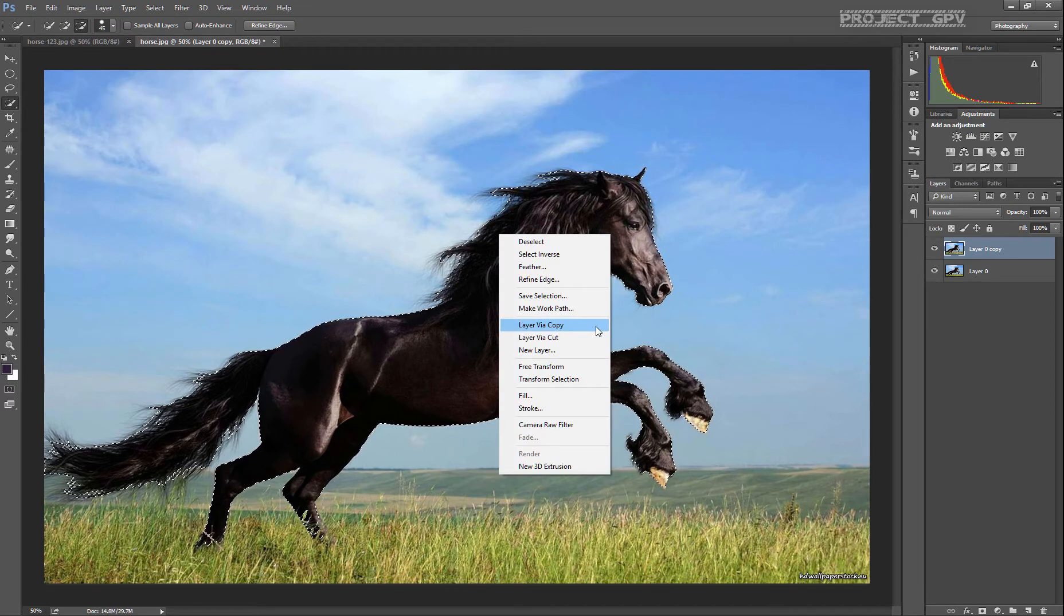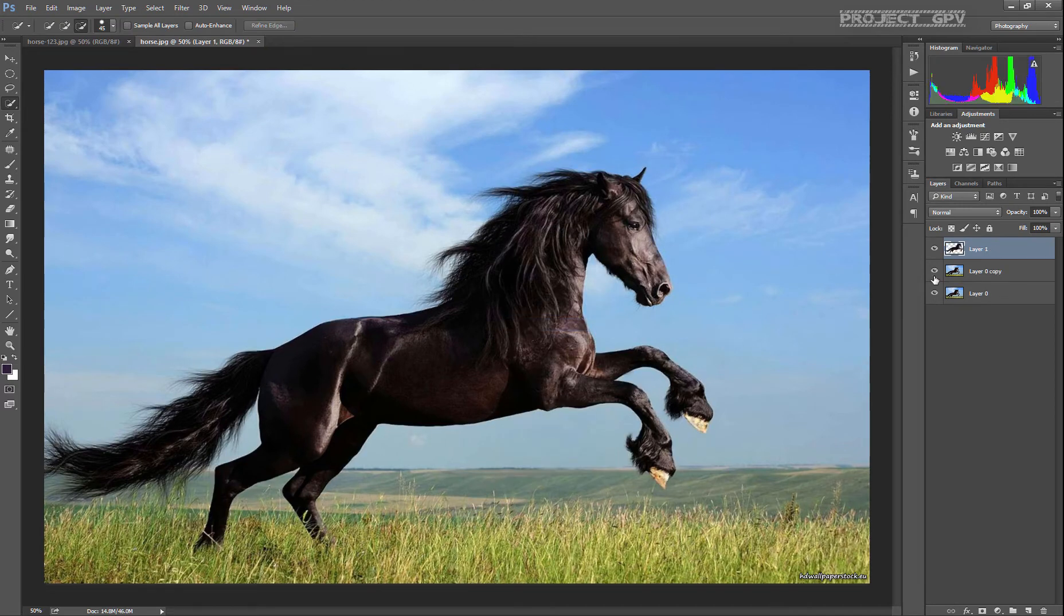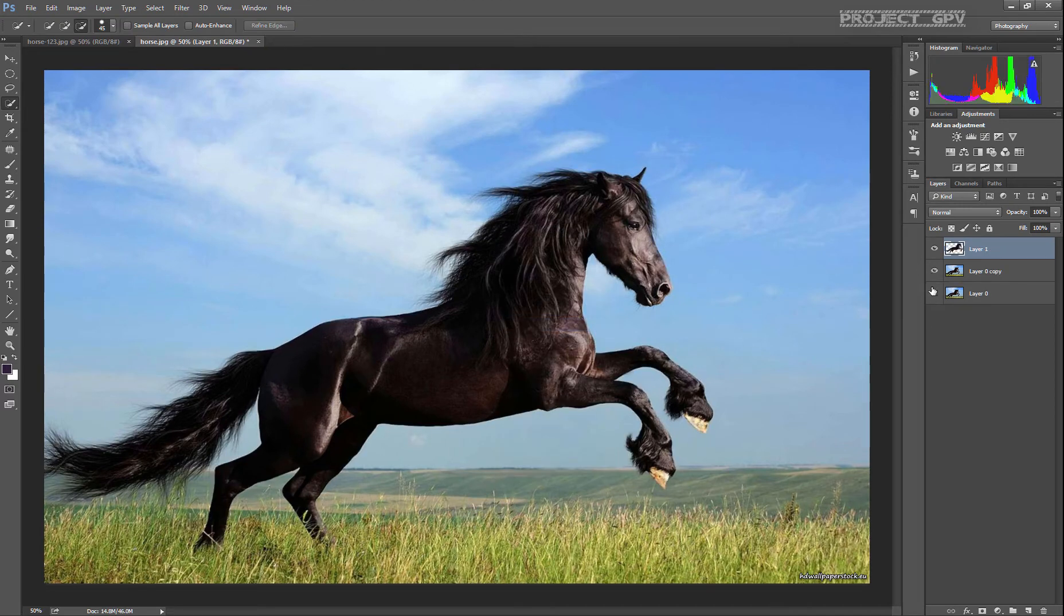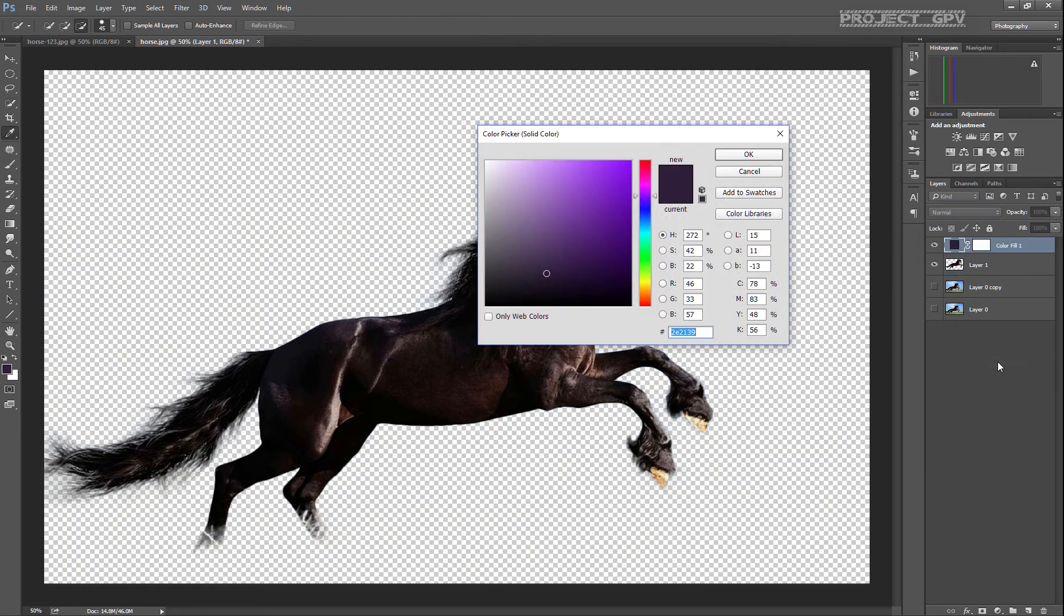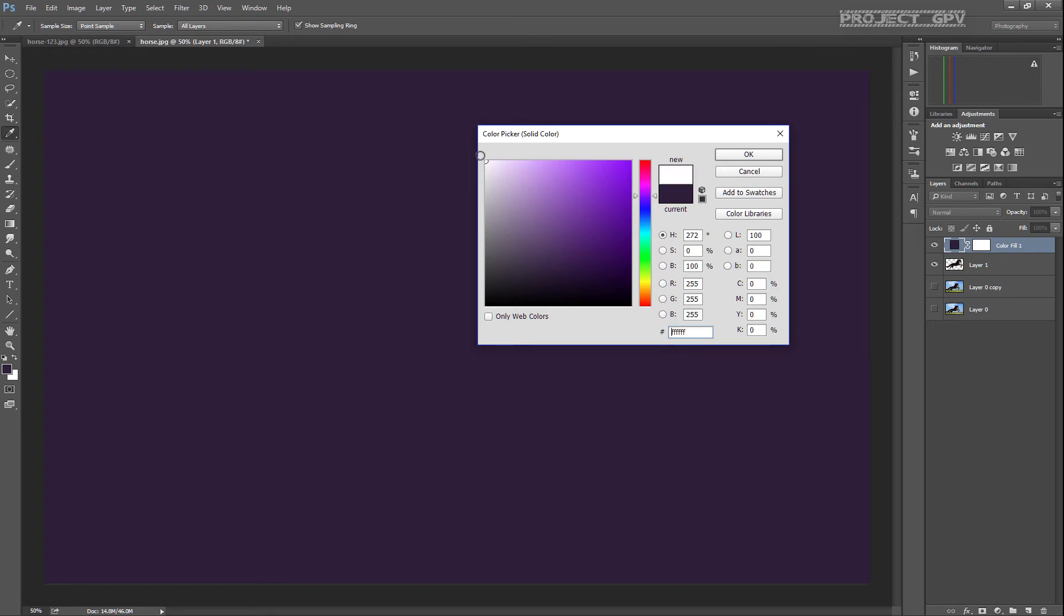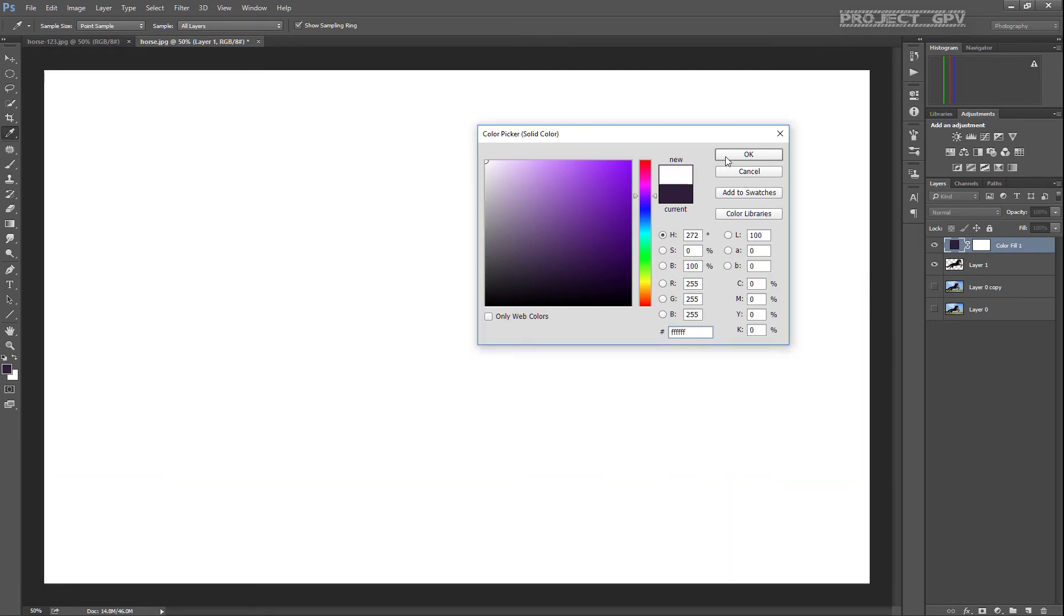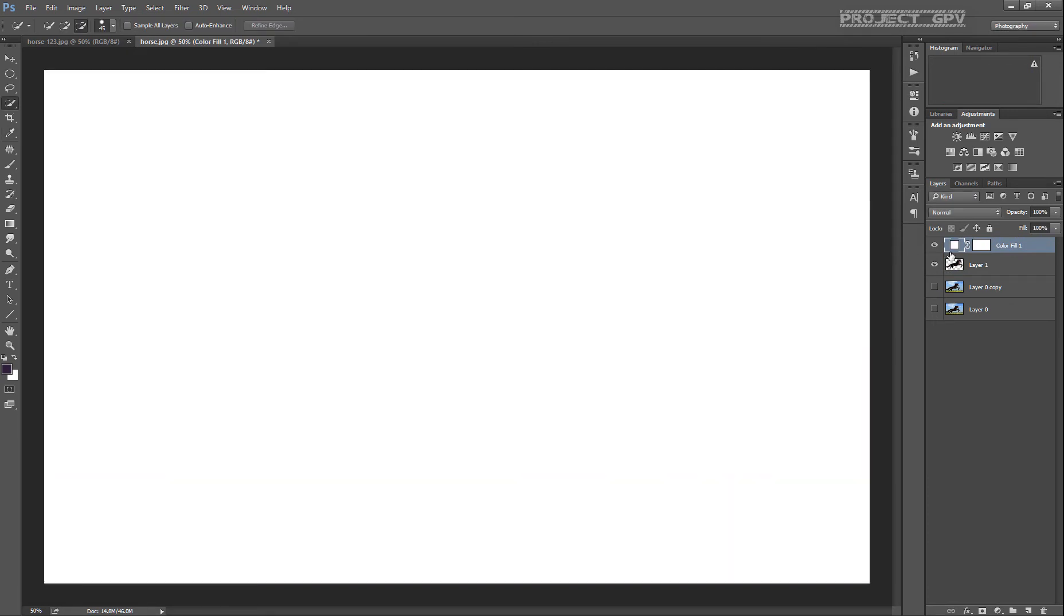Layer via copy, and now we remove the other layer so I can just see the horse. We can add a background, solid color - let's say white.